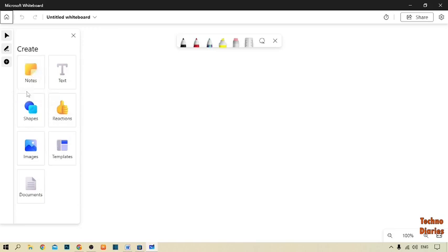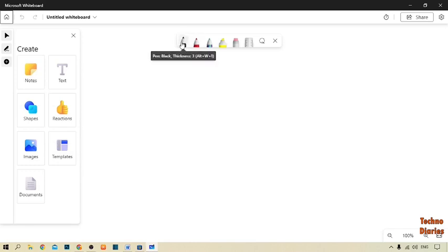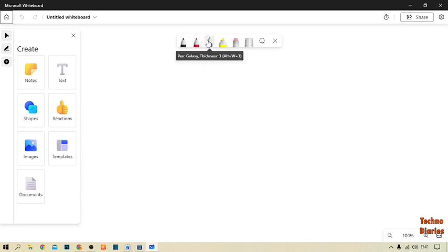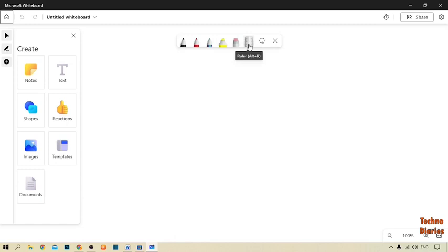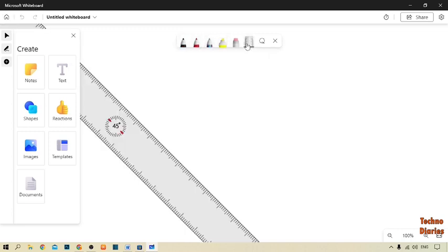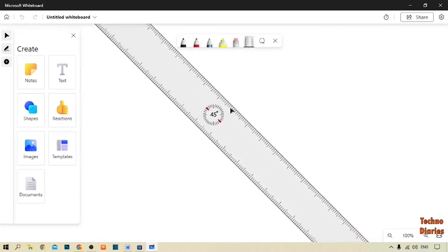You can use any of these options as you need. You can also see a taskbar with different pens — this is the black pen, this is the red pen, this is the galaxy pen. There's also a highlighted yellow, a razor (eraser), and a ruler/scale tool. I'm going to show you how to use the scale and pen in Microsoft Whiteboard — simply click on scale.